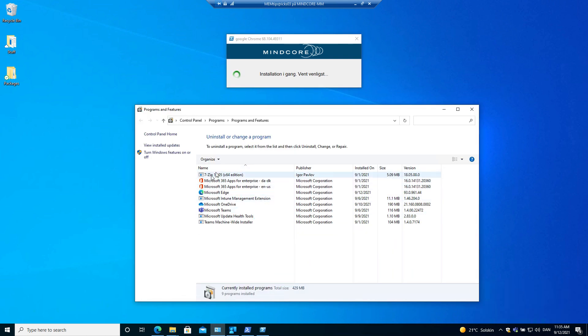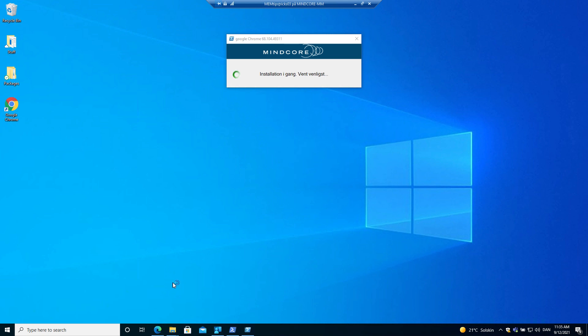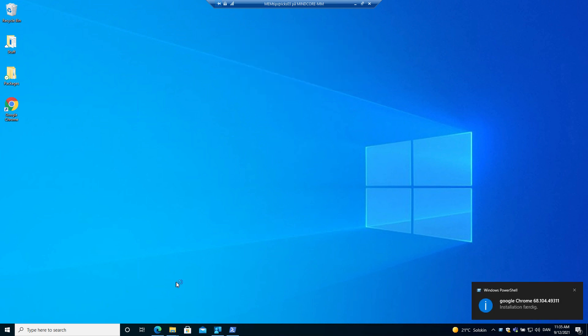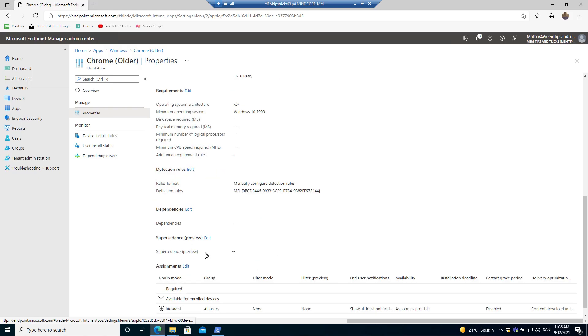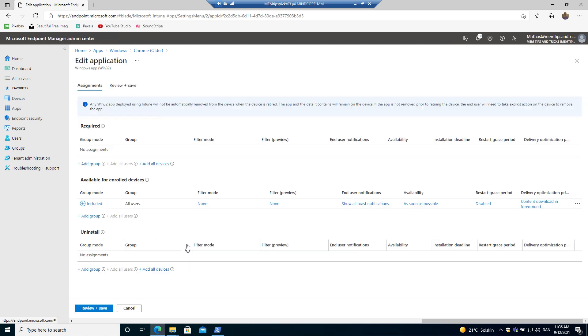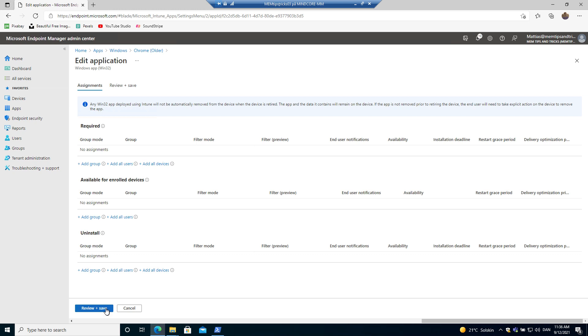You get the progress bar that the application is proceeding. You see it uninstall Google Chrome from a device and install the new version. To not have the applications fighting, the old one and the new one.